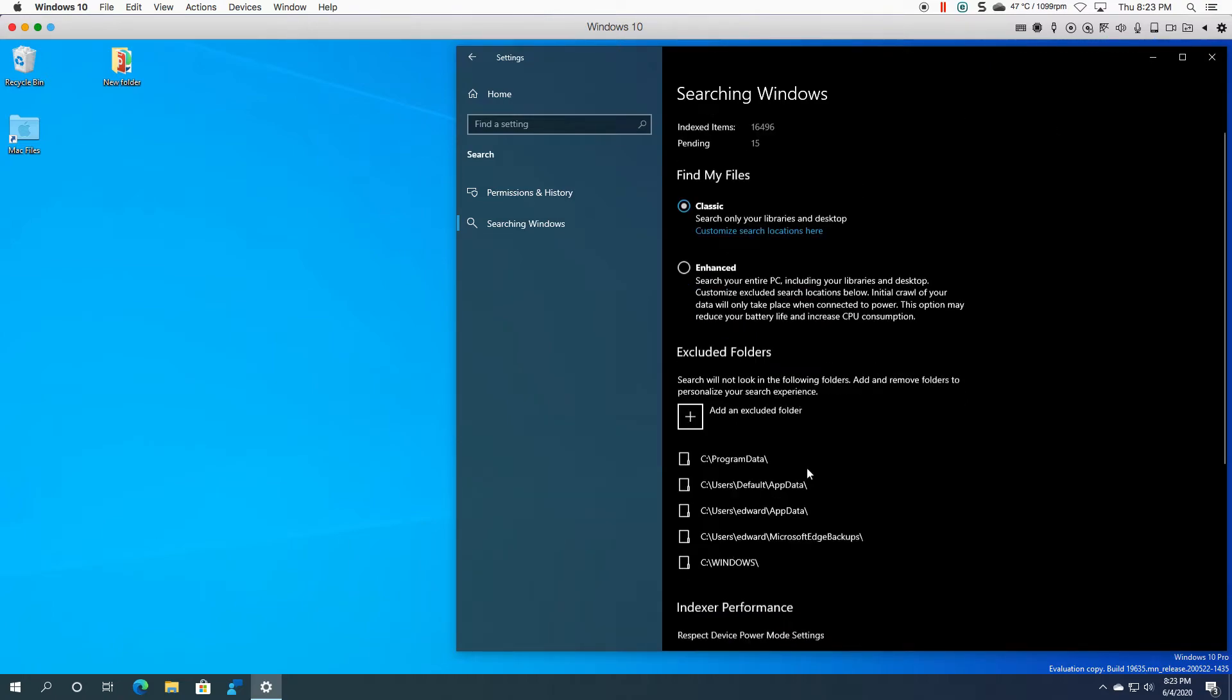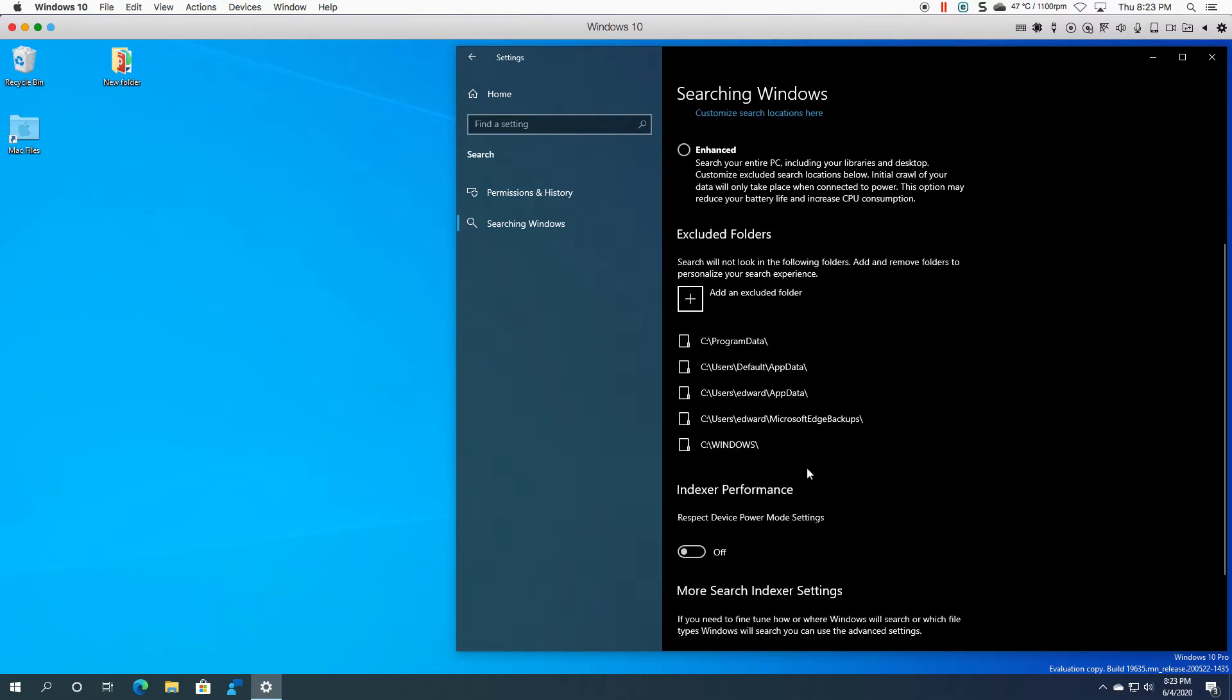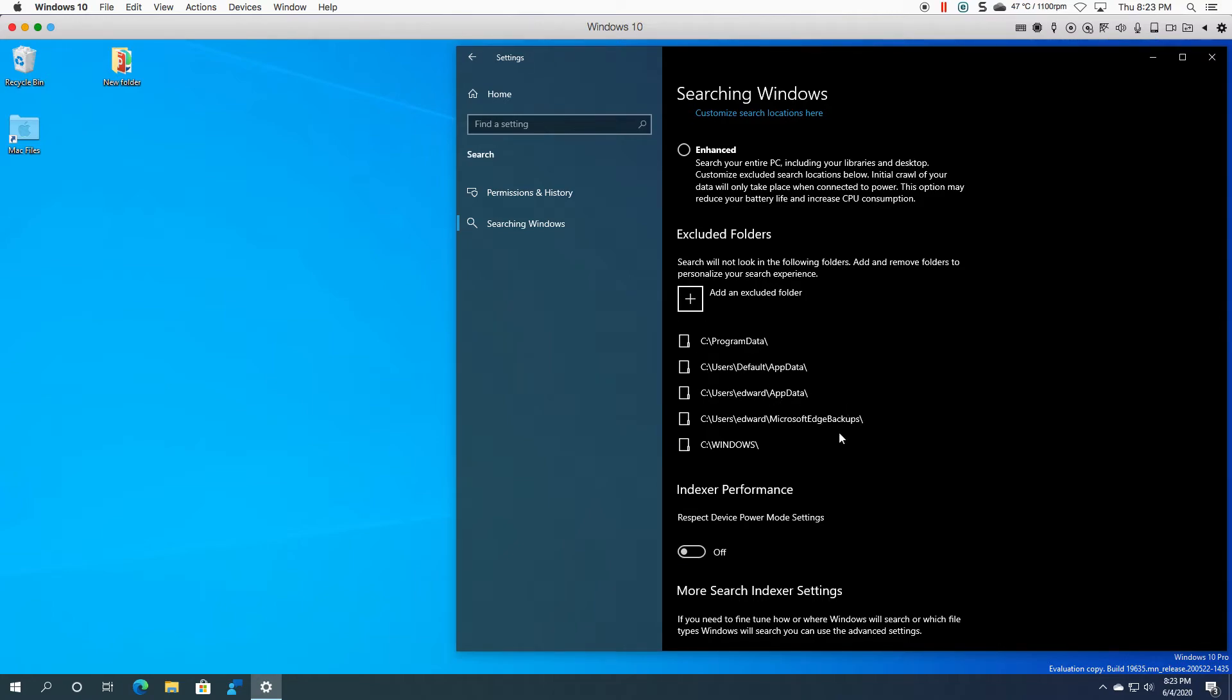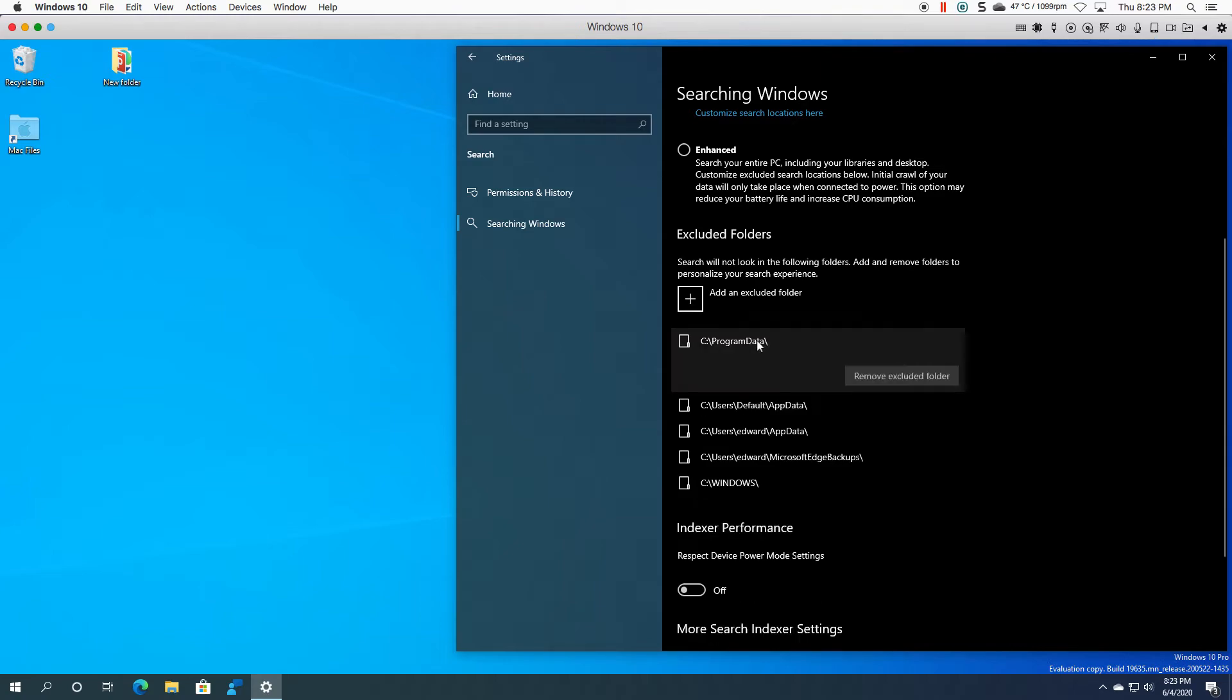Now you can also exclude stuff from searches. As you can see, program data, the default user, your account if you have one, and Windows is not searched by default. And obviously you can add and you can remove folders from here. So if you have a specific app that maybe writes to program data and it's easier for you to search, then you just obviously remove it.